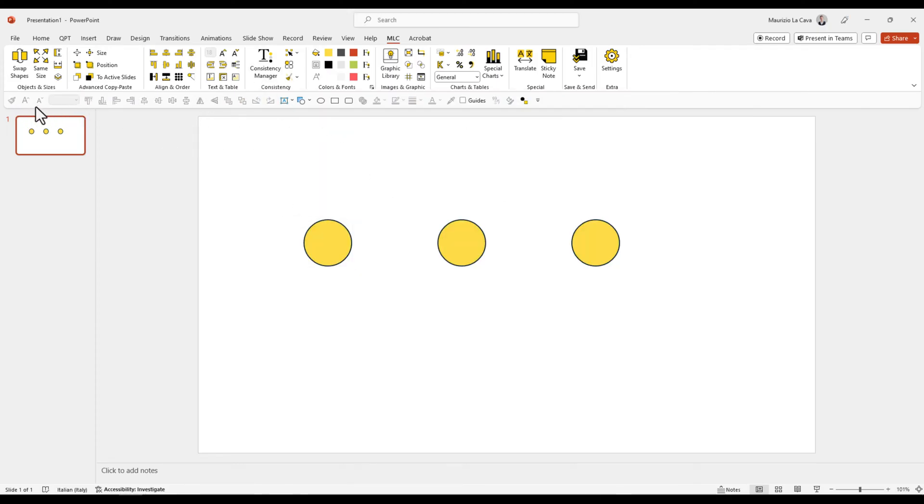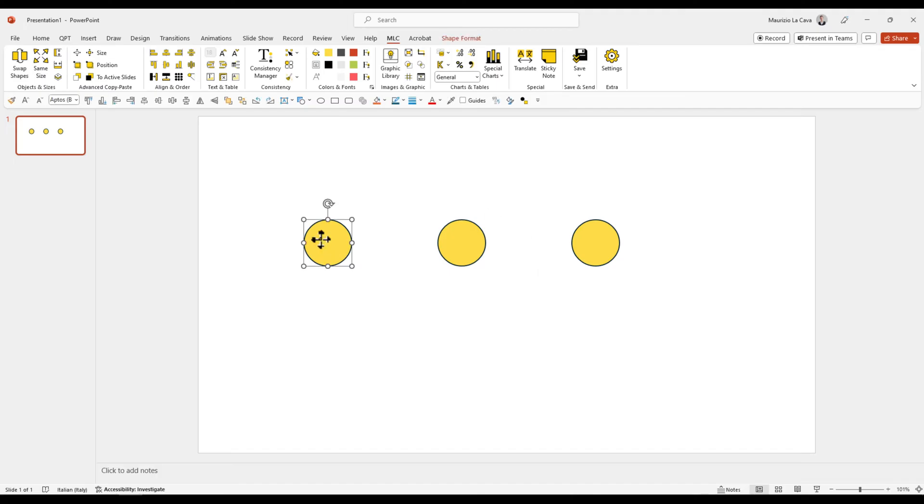Sometimes it might appear that the Quick Access Toolbar is not active, or at least not all the buttons are active, and this is because you have no object selected. As long as you select one object, all the buttons where you can apply these functions will be highlighted and ready to be clicked.